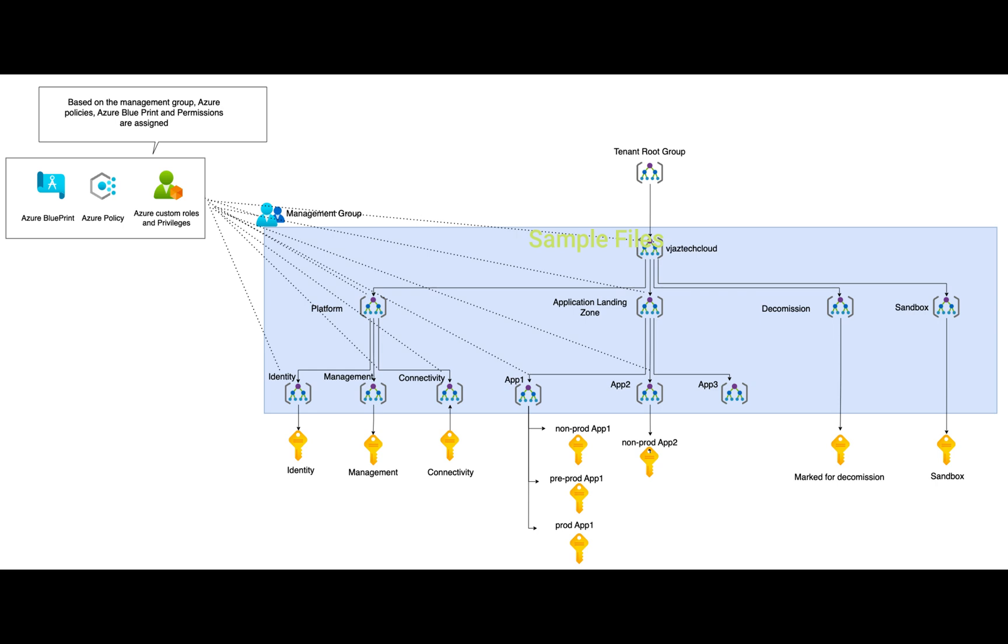This is how the hub and spoke model can be transformed in the management group structure. Each management group can be assigned blueprints with a set of configurations. Do we need to assign any policy like allowed location? If you want to deploy any resources particularly in East US, you can assign a policy for allowed location as East US and the rest of the locations will be blocked by the policy. Any specific role-based access control has to be assigned - you can create custom roles and assign permissions at the management group.